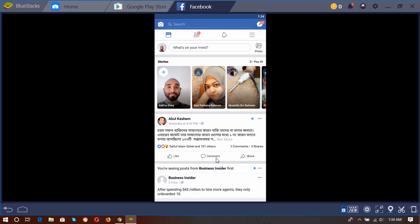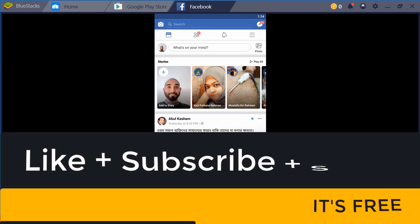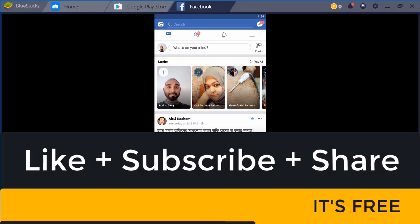And subscribe to my channel to get new videos about using BlueStacks and other relevant softwares. I hope to see you in the next video. Thank you very much for watching.